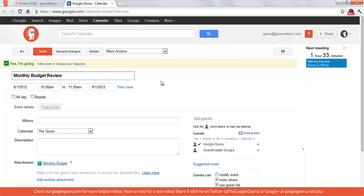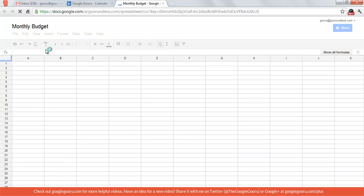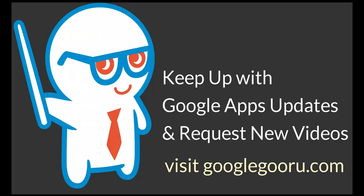As you can see, there's the monthly budget right there. This is what my other guests will see when they open up this event's page. By clicking on the document, it'll open up to the spreadsheet.